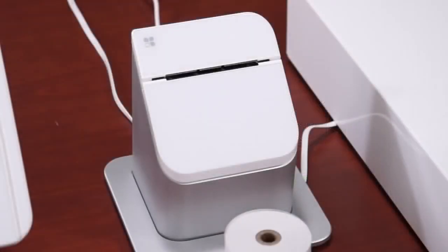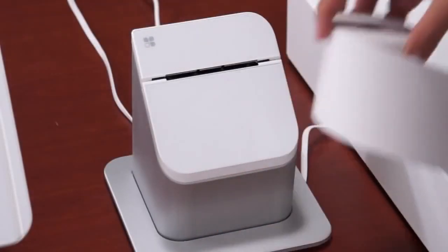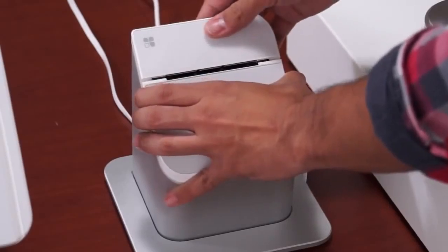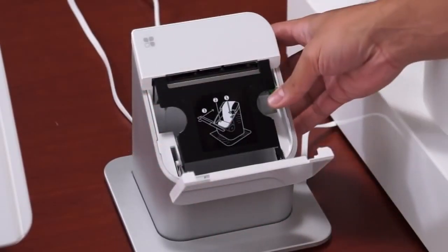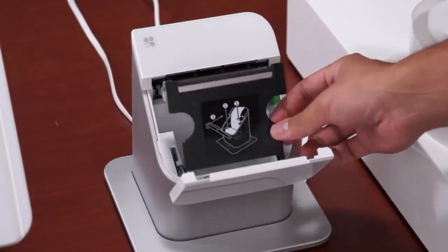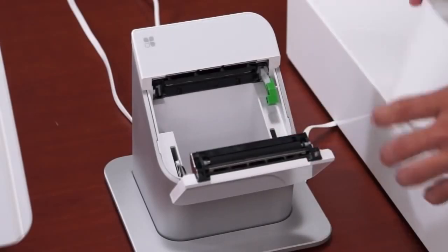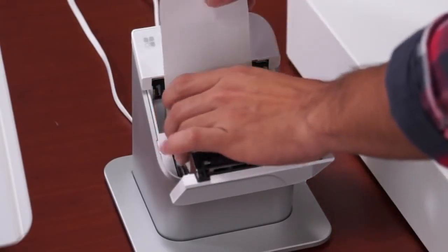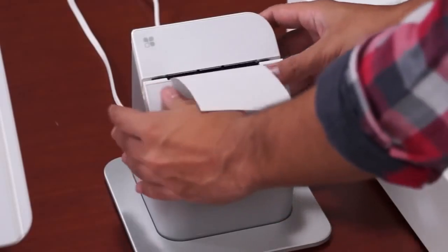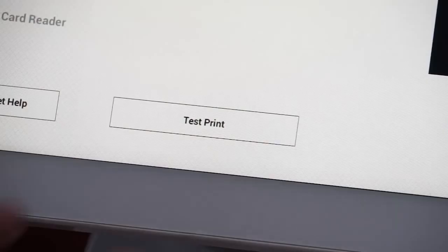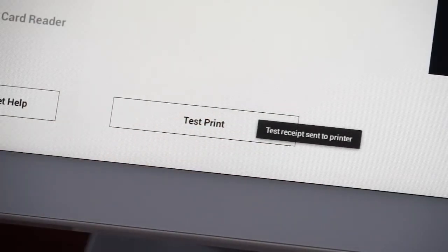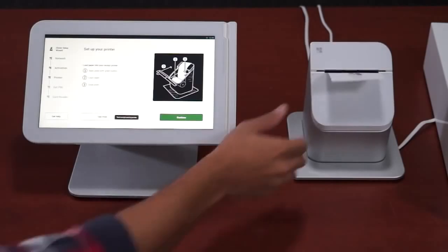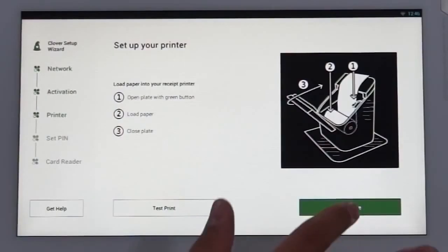We'll now set up the receipt printer by first loading in the paper. Pull up on the top cover and press the green button, which will release the plate and allow you to flip it open. Insert the paper roll with the tail end of the paper towards the back of the printer. Hold the tail of the paper while you close the plate and cover at the same time. Then you can tap the Test Print button on the touchscreen. Once the test receipt has printed, tap the Continue button.